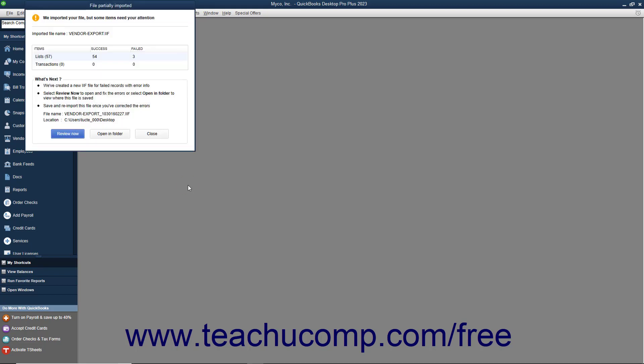If you successfully import the IIF file, a window opens and shows the number of imported items. If not, a different window opens instead and shows the number of items imported and not imported. You can click the Review Now button in this window to find and correct the errors in your IIF file. Then save the file and select Yes if asked to keep the file type. Then close the window and re-import the corrected IIF file.